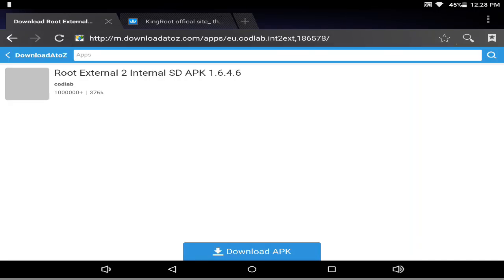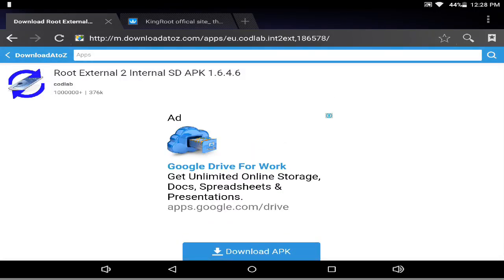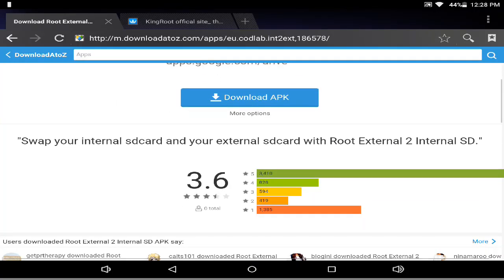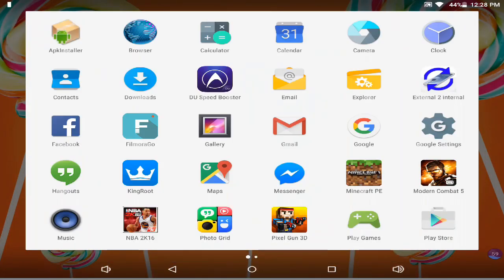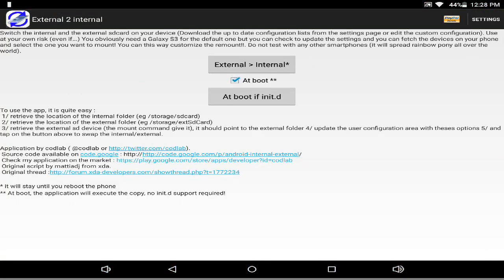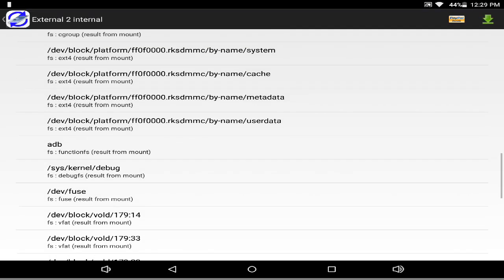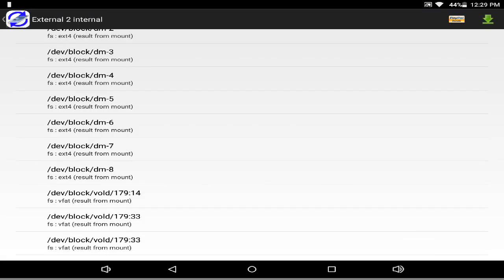This is the root external to internal app — you just press download. Next, go to external to internal, click output all, and copy that. If you see something to check, check it. If you don't have a check in your APK, check the sender scan and use the default setting. The number 914 means that's your internal and 923 is your external.